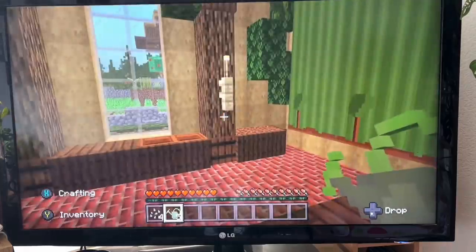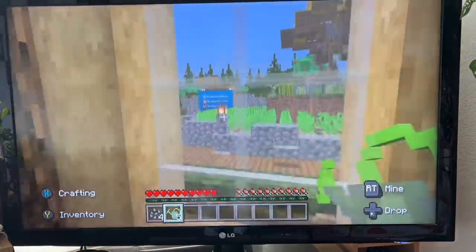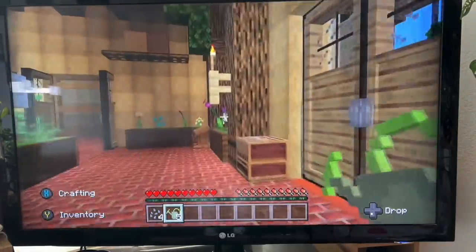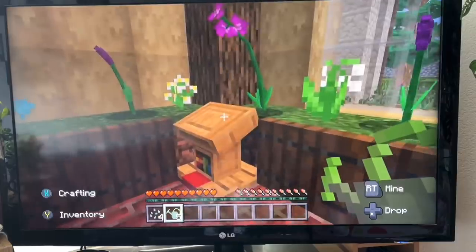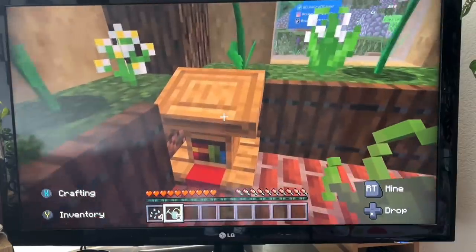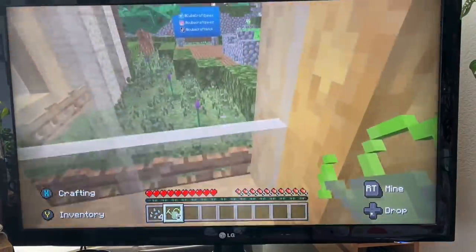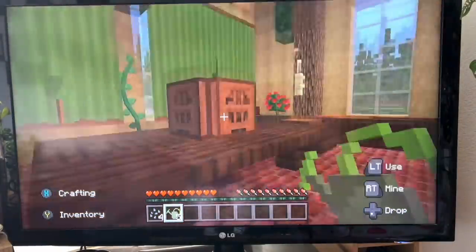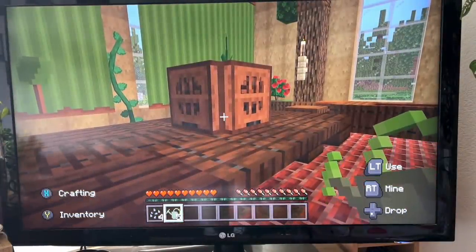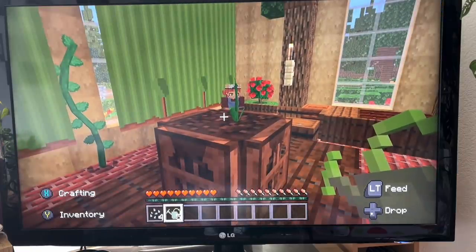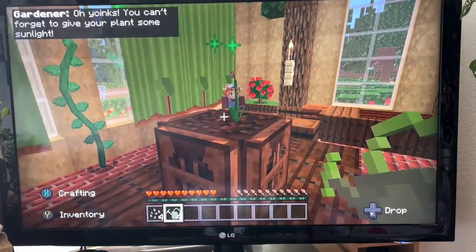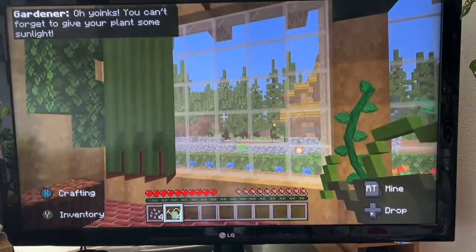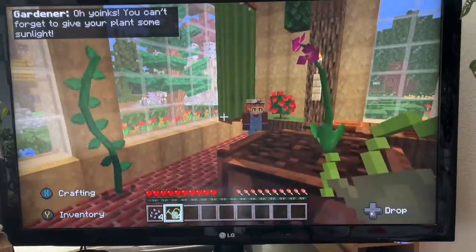Now we just need to wait a little bit. Ah yes, we have a water drop - let's feed our plant. You can't forget to give your plants some sunlight - excellent idea for photosynthesis.